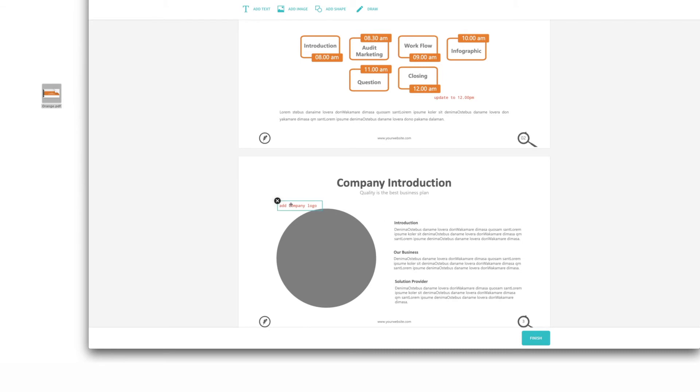And if you change your mind on anything, you can always delete your added text by selecting it and clicking the trash icon.